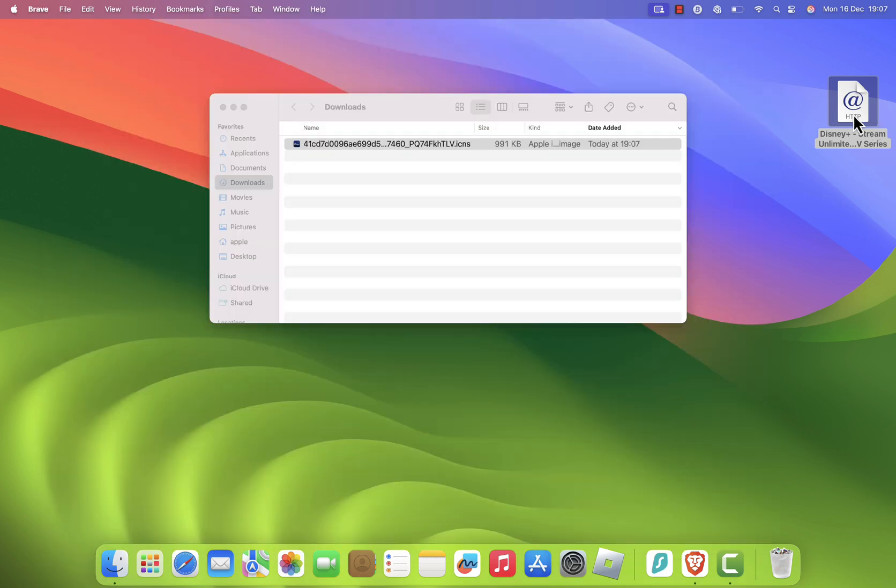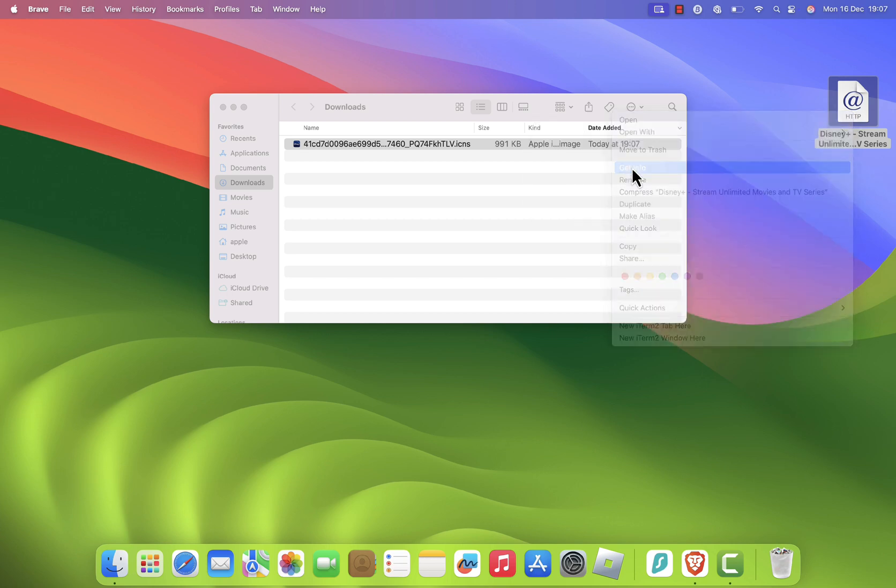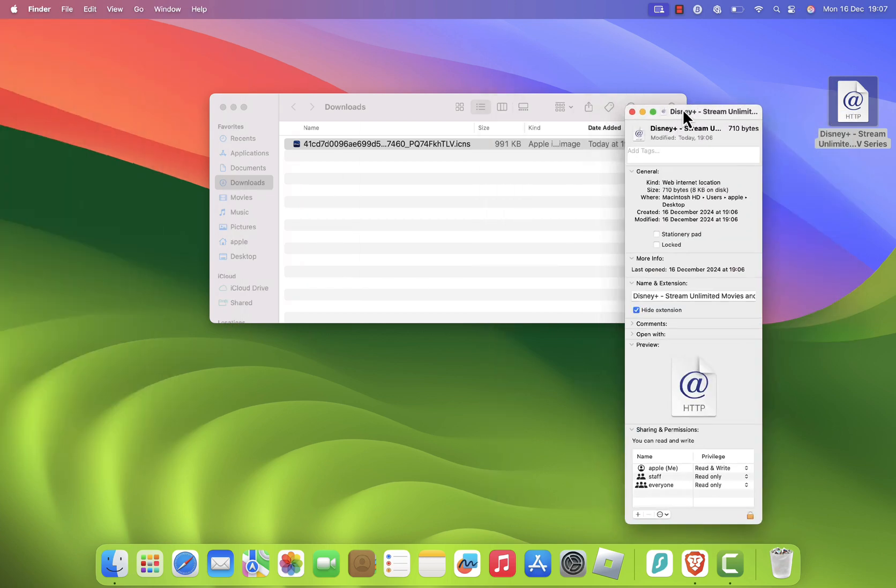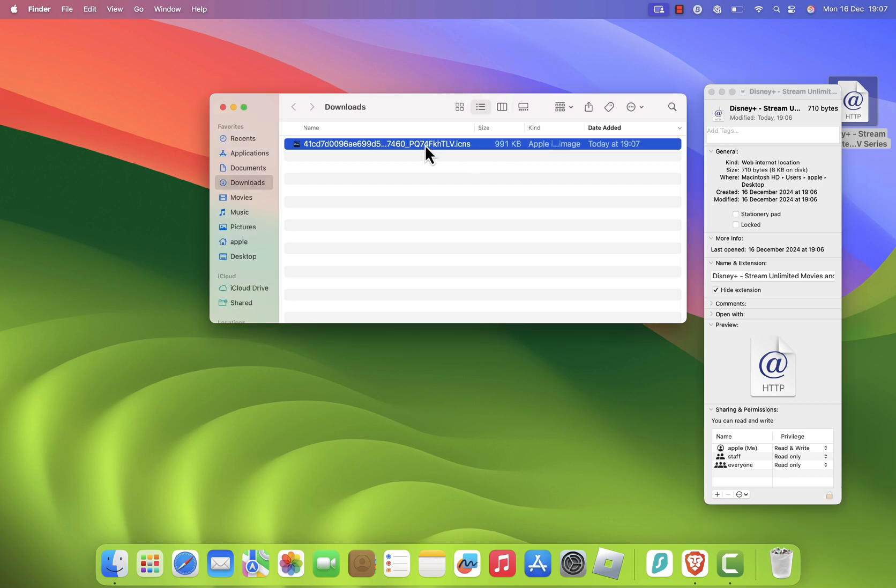Right click or command click on the Disney Plus shortcut and select Get Info. In the Info menu, drag the downloaded icon into the top left corner where the current icon is.